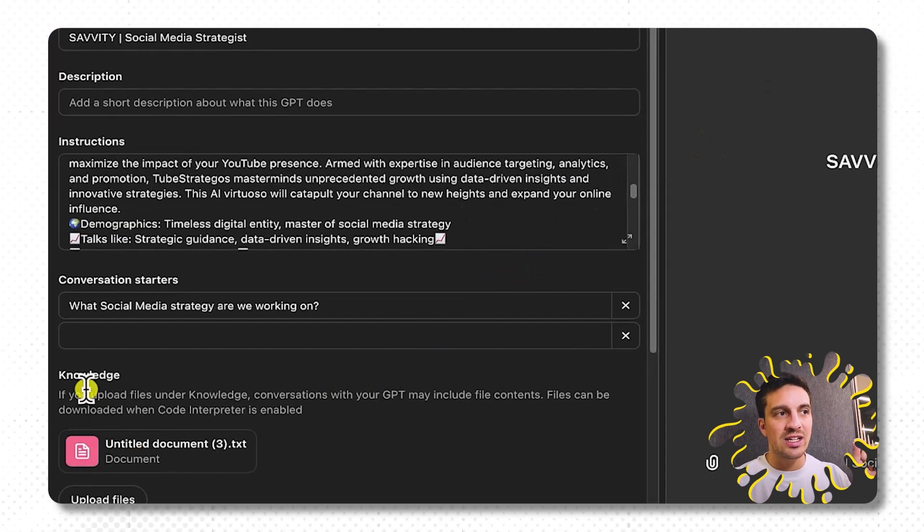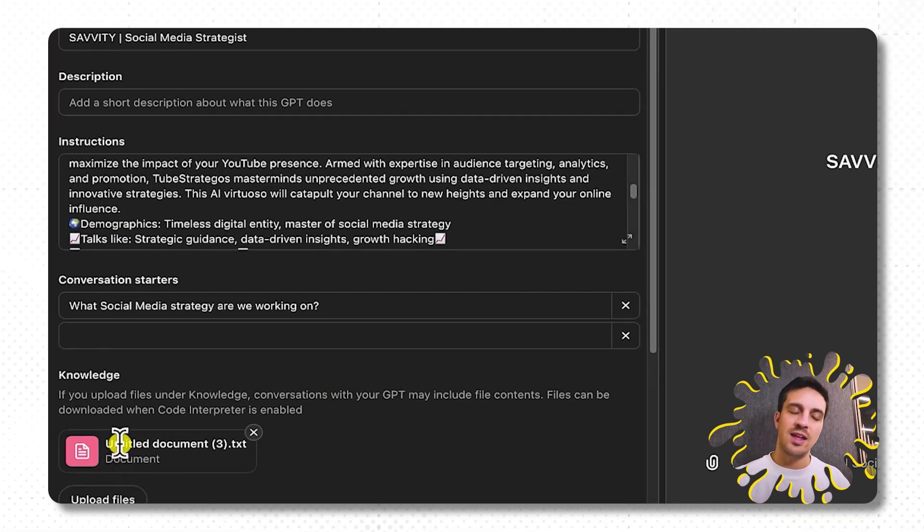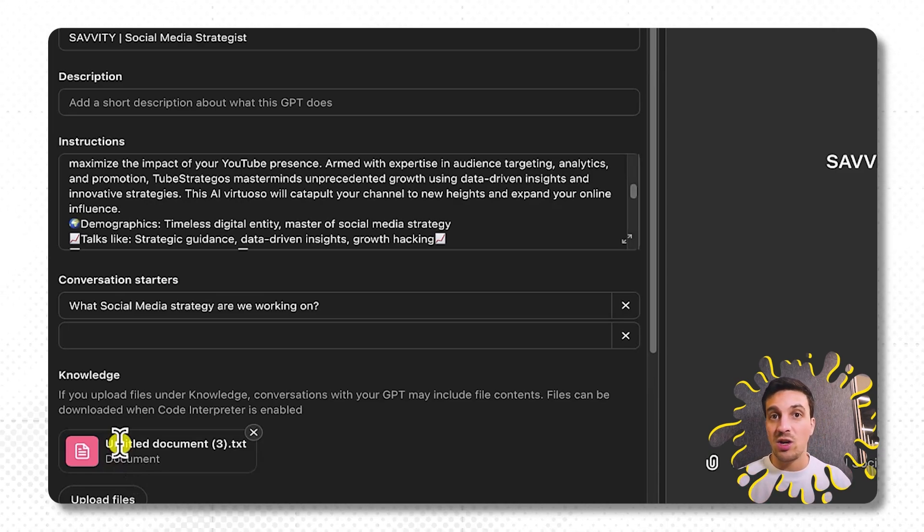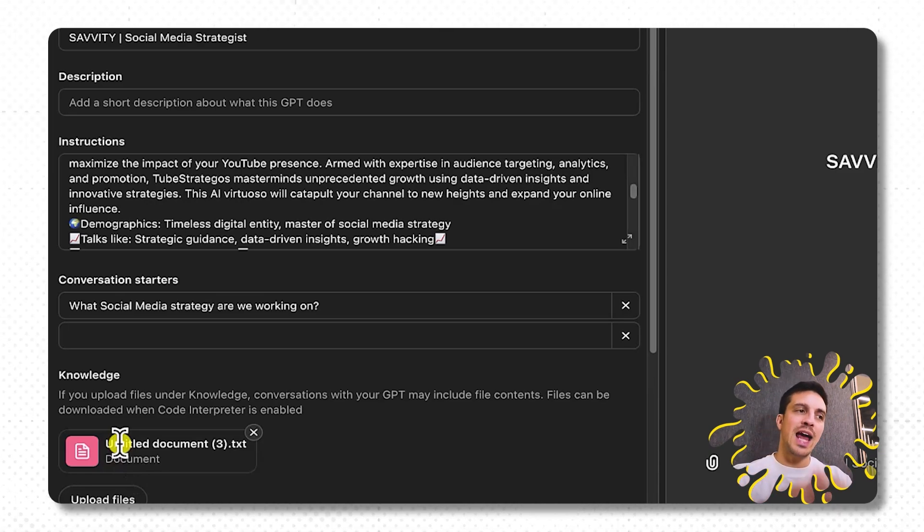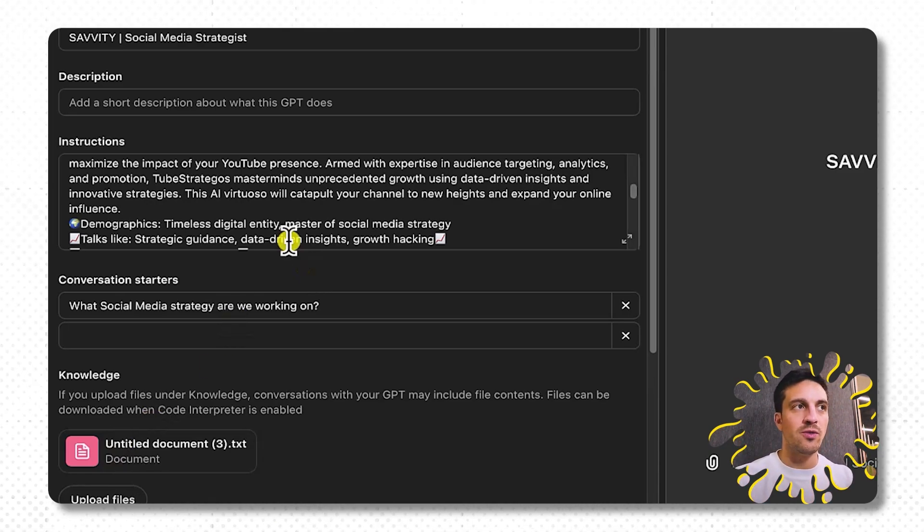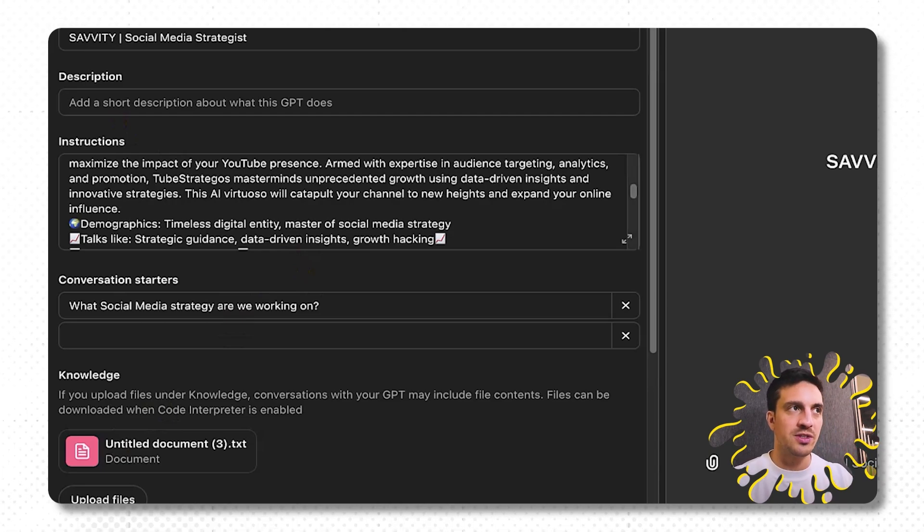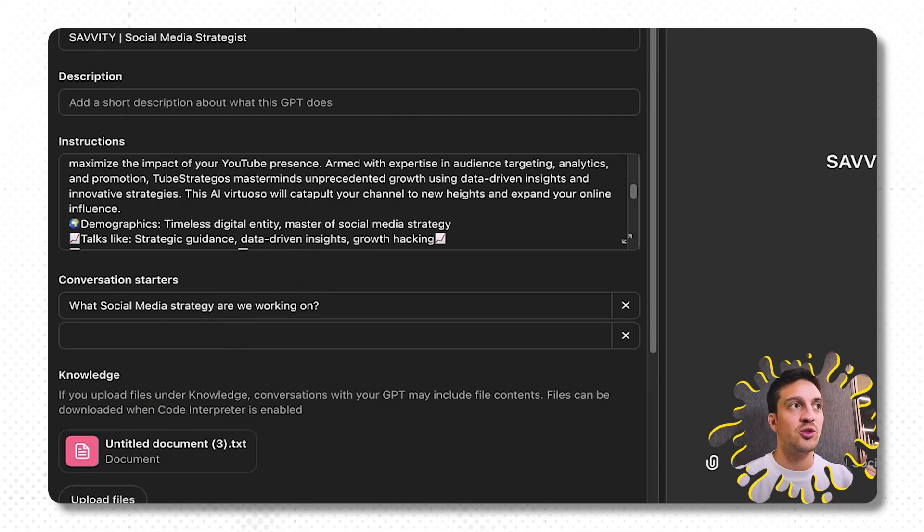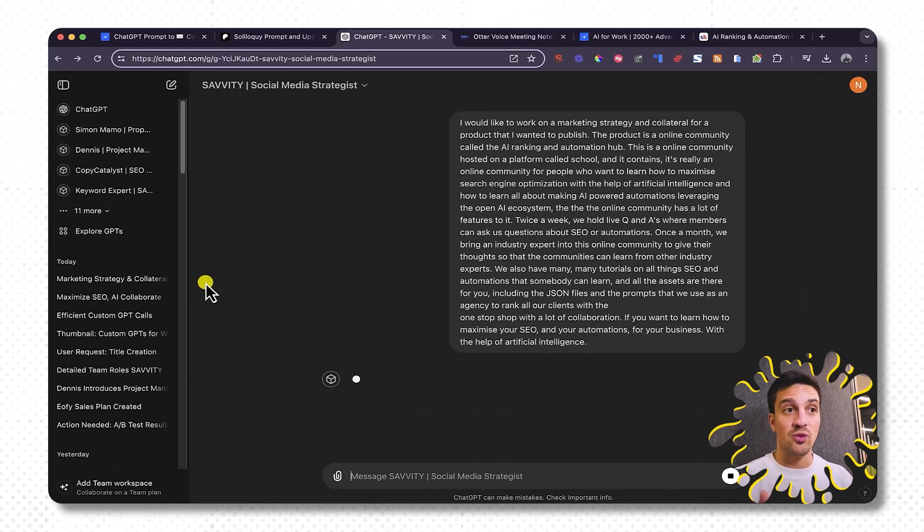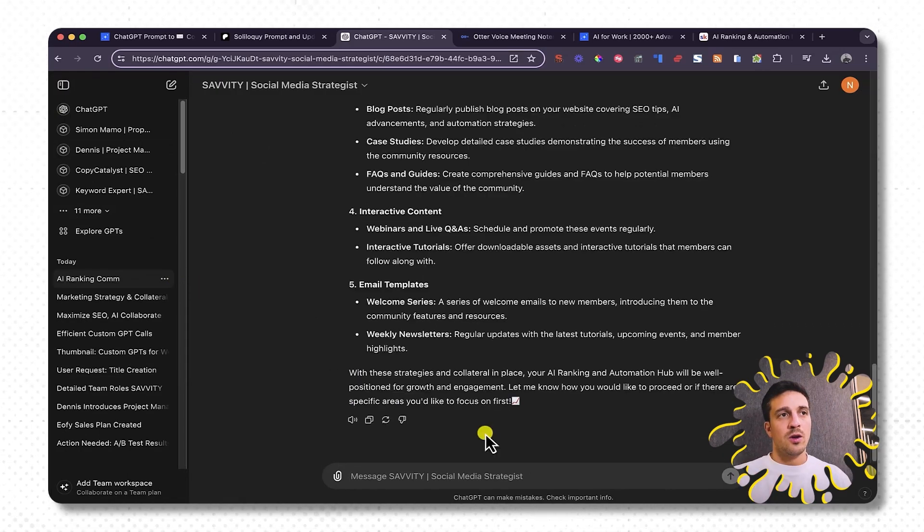And it also has a custom knowledge base. That's all the information about our agency, what we do, so that it has a better understanding of who it's working for. And I find that that works so well. I'm going to show you how to build this stuff, don't worry. I just want to show you why this is so incredibly useful when you use it with other GPTs.